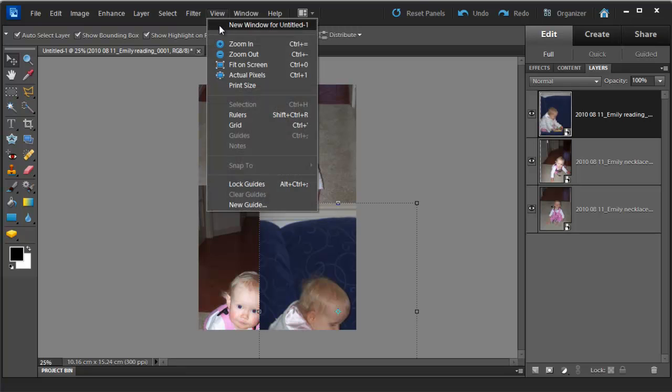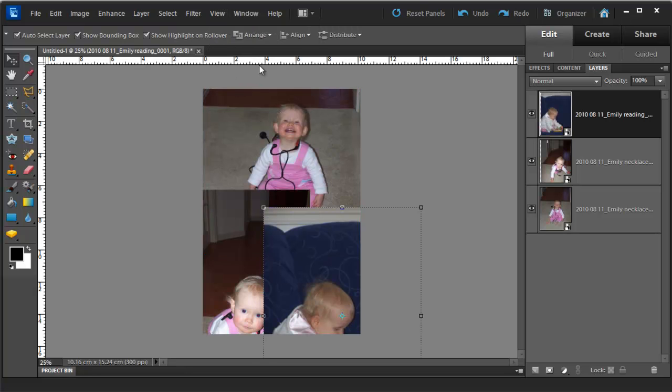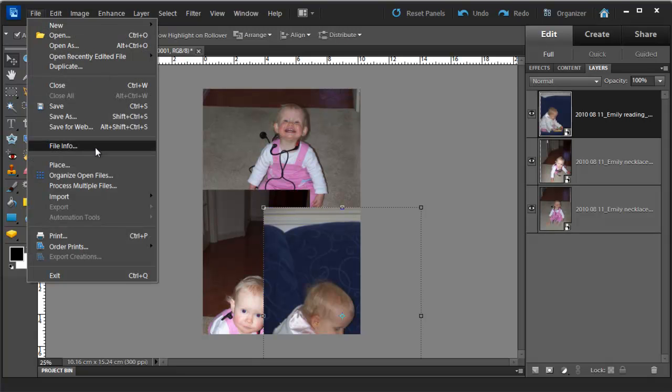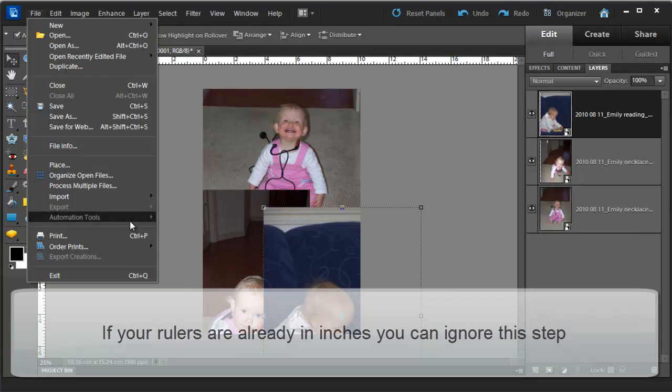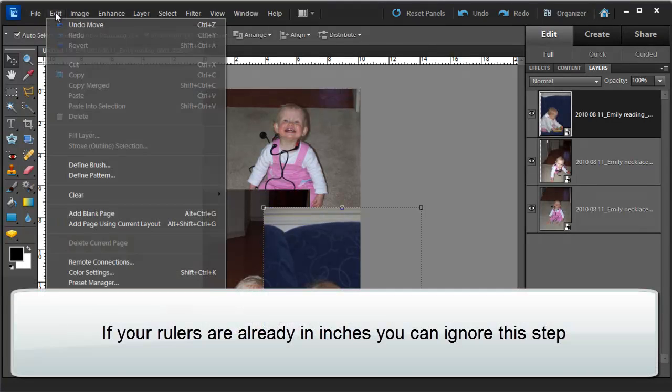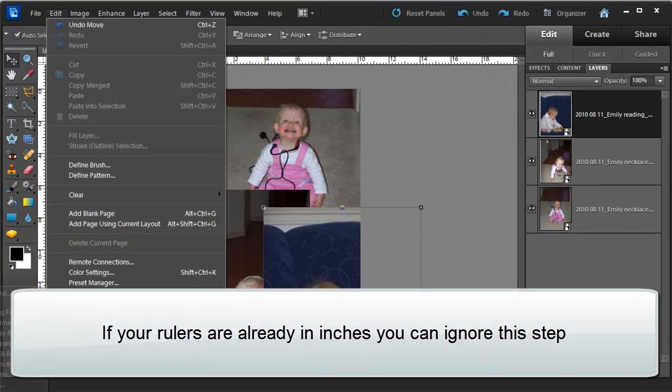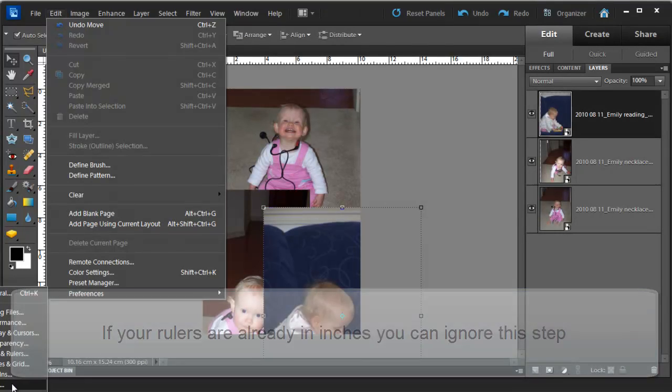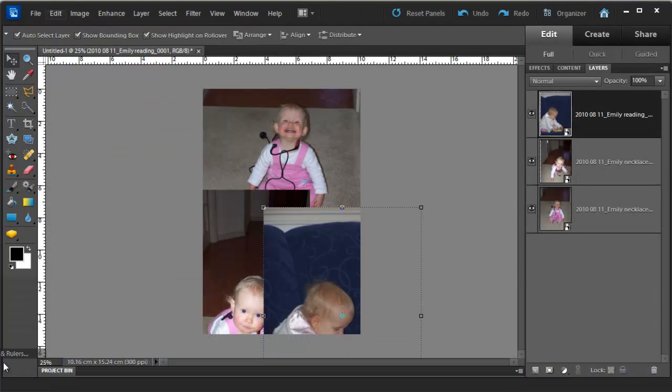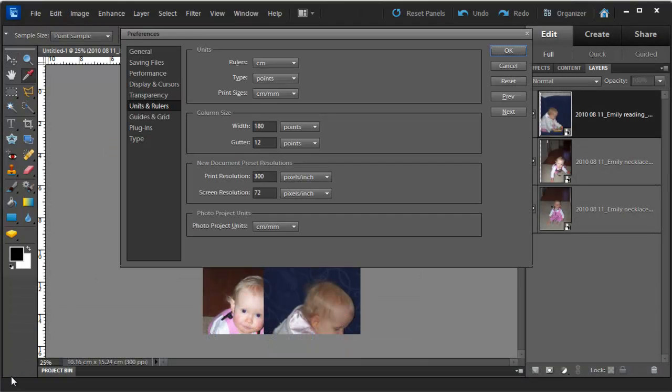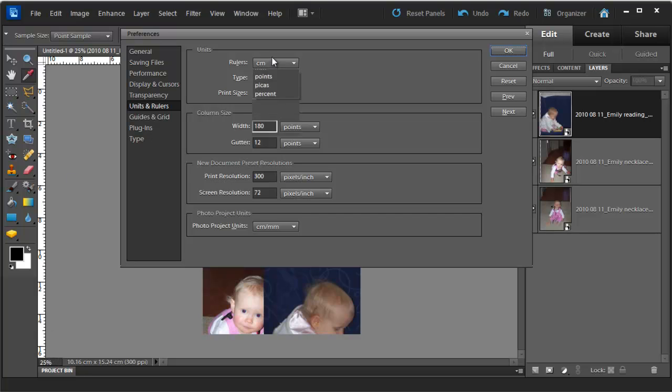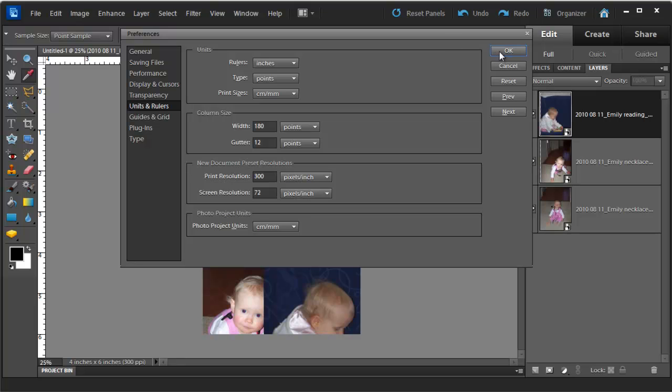So I'm just going to view rulers and I can see here my ruler and I'm just going to change it over so that it shows me inches instead of centimeters. So we go down to Edit, Preferences and then Units and Rulers. I want them in inches at this point.